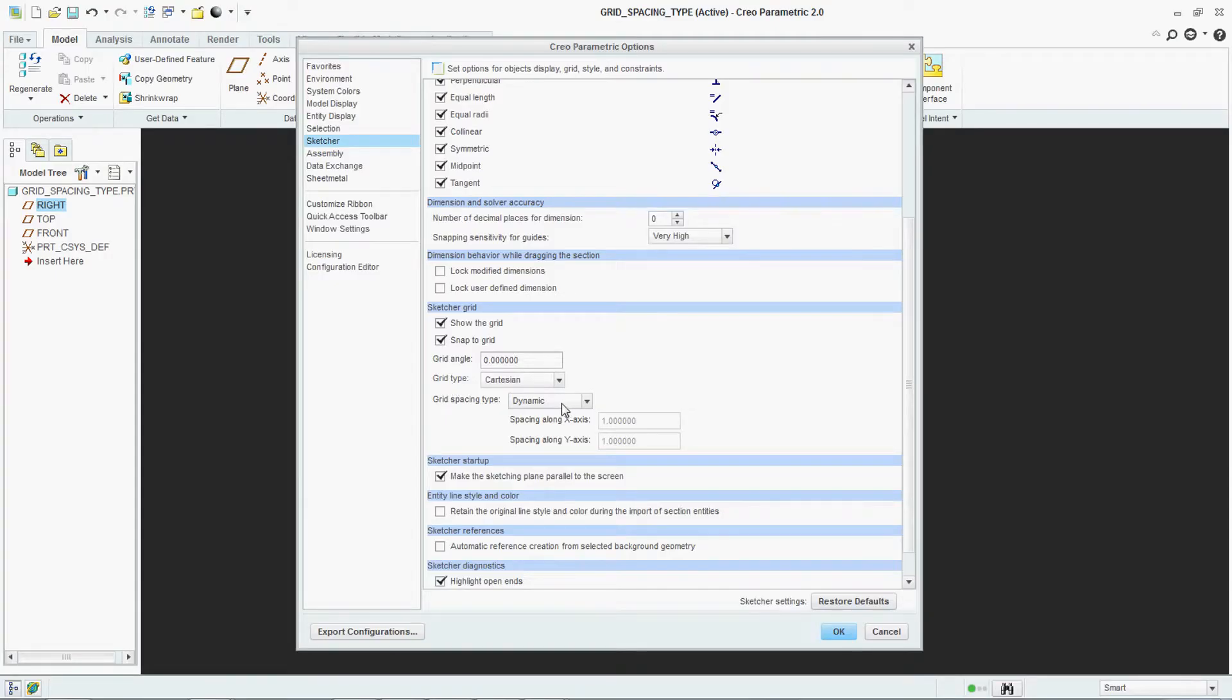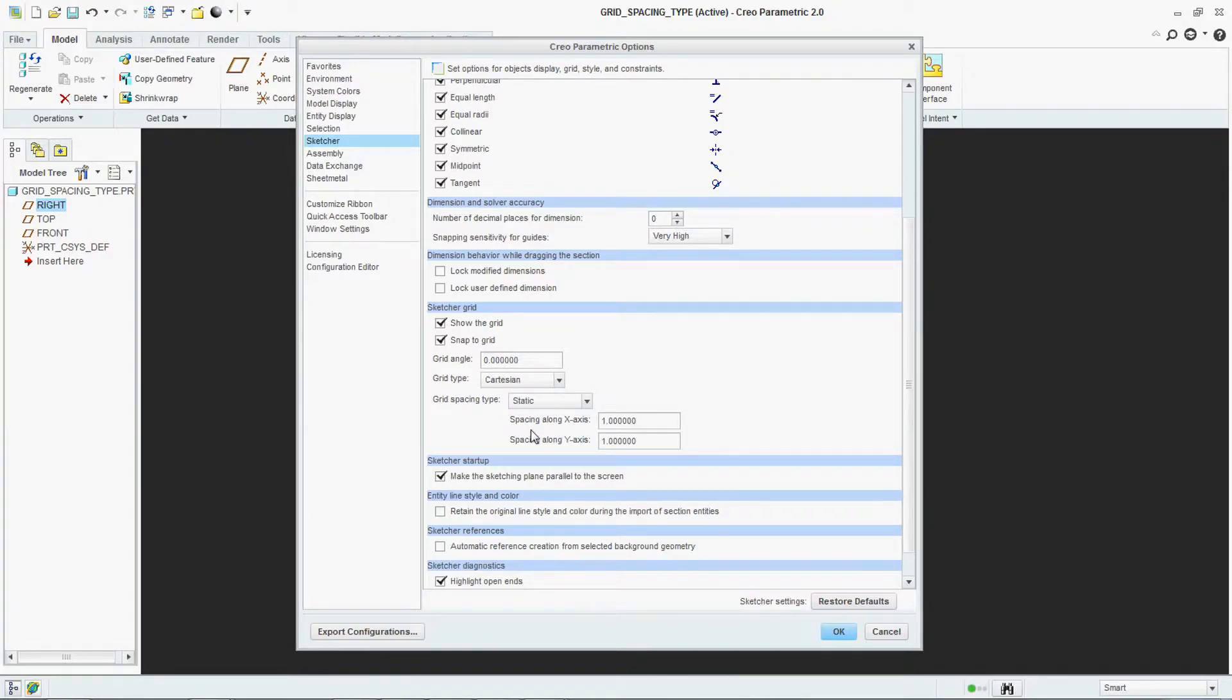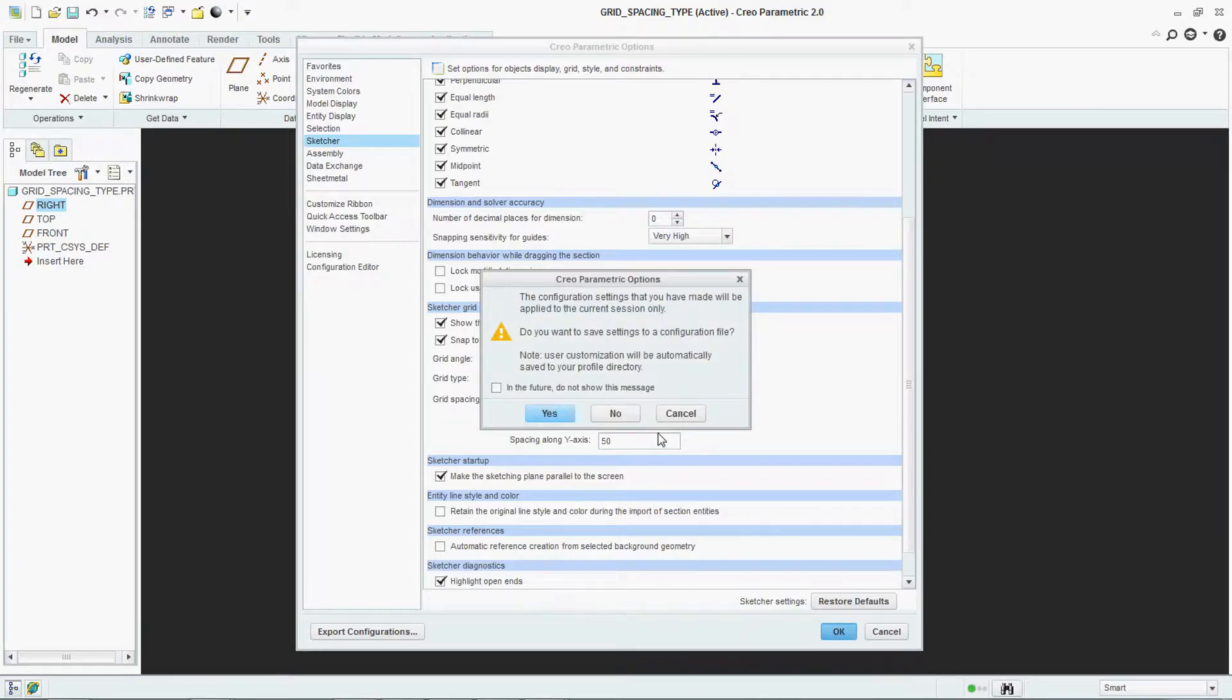We have learnt about the dynamic and static in our previous video. If you make it static and if you change your dimension here, if you make it 50 by 50, say OK.